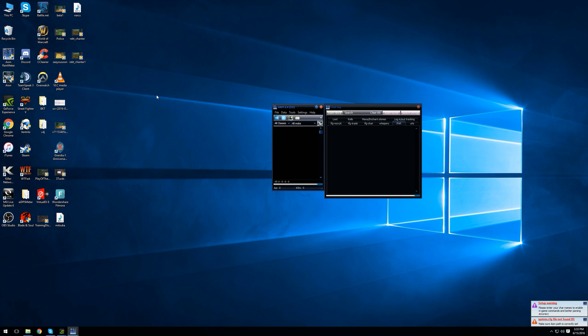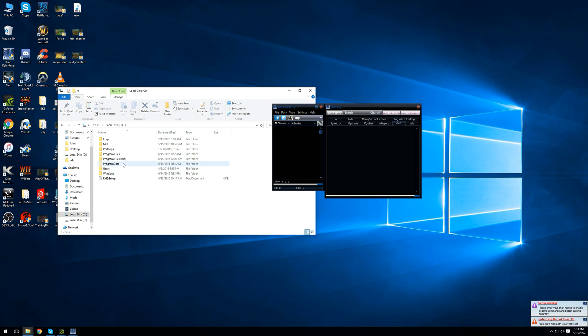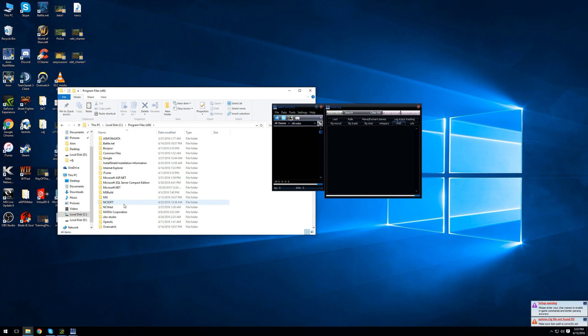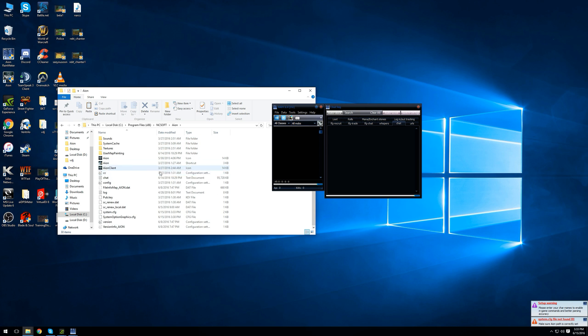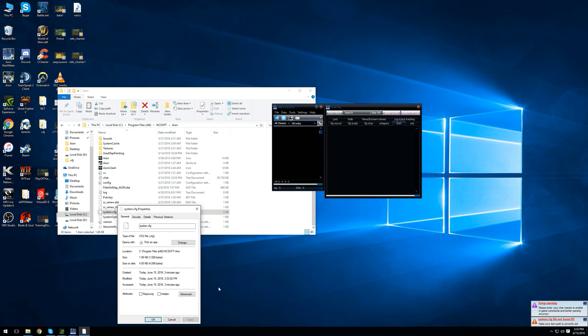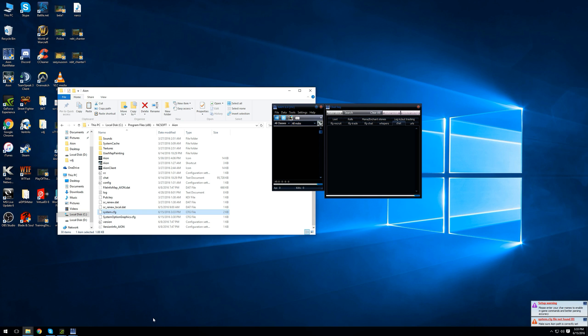Your next step is to go to your ION folder, look for System dot CFG file. So go to Program Files x86, NCSoft, ION, and look for the file System dot CFG. Right-click on it, go to Properties, and select the Attributes to Read Only, Apply, Continue, OK.